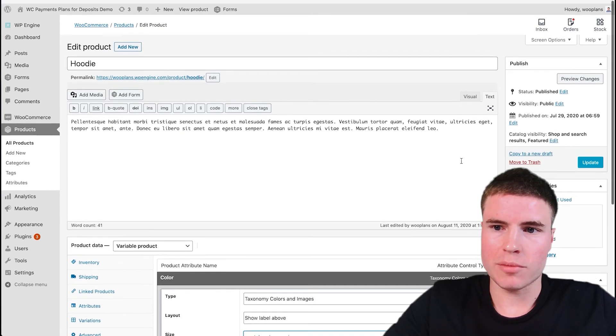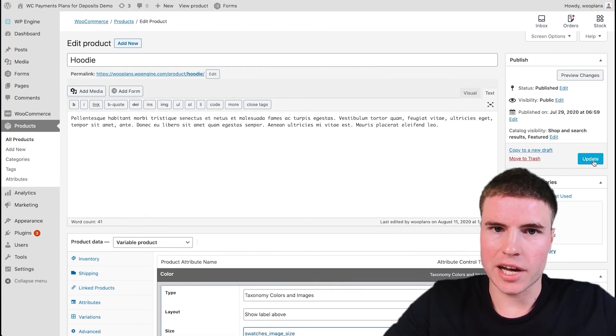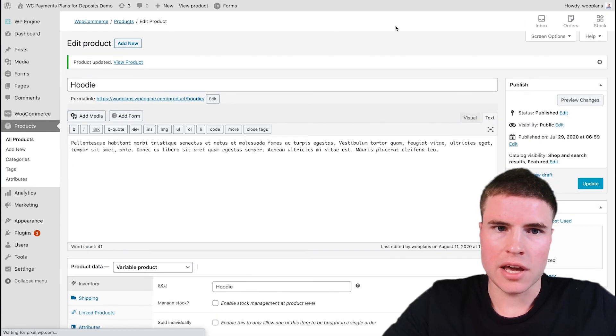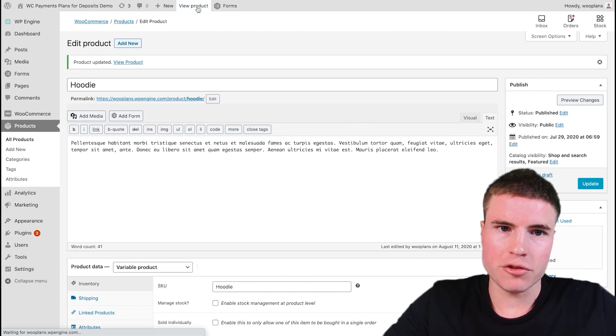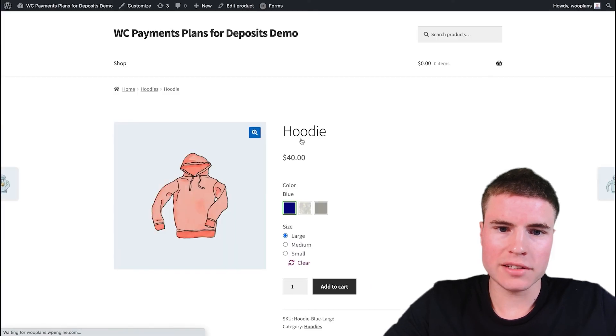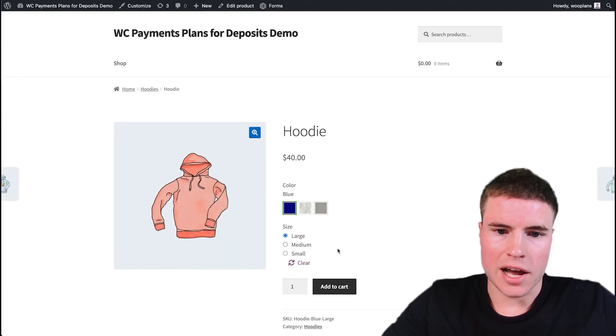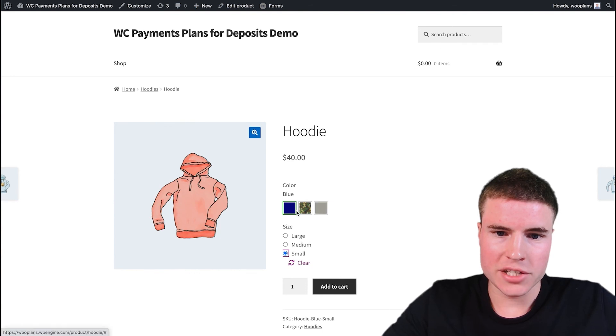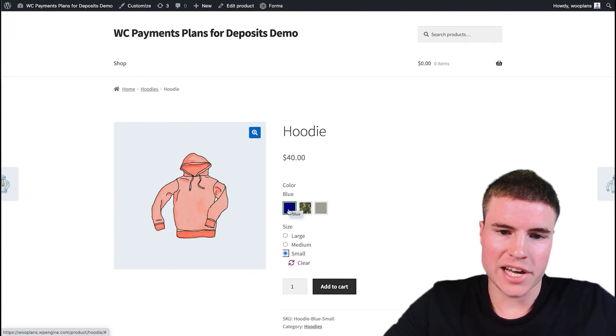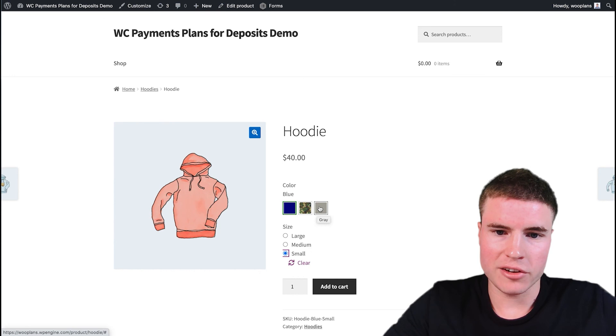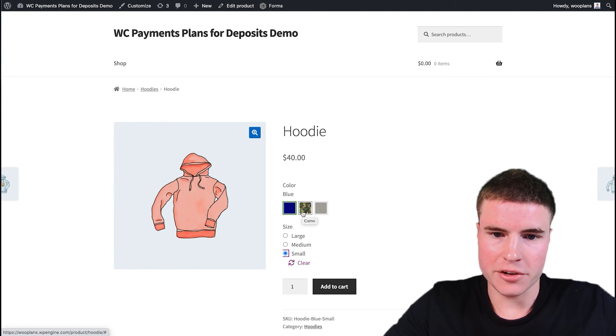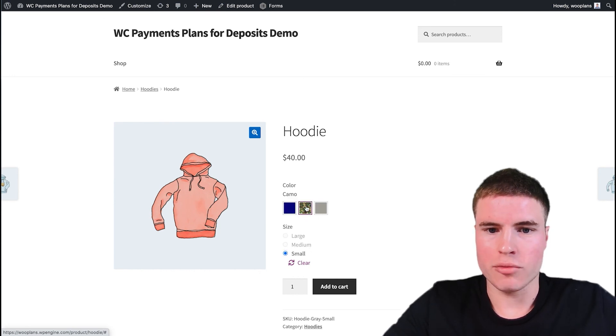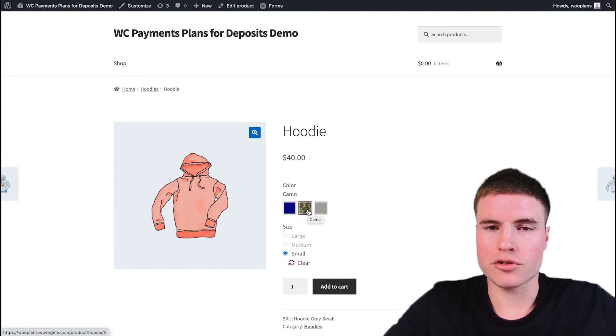So anyway, so if I scroll up and click Update, and then I view this product, I'm going to see all three swatches appear. So I have my blue color, which is the hex value, I have the gray color, which is the hex value, and then I have the camo color, which is this, which is the photo swatch.